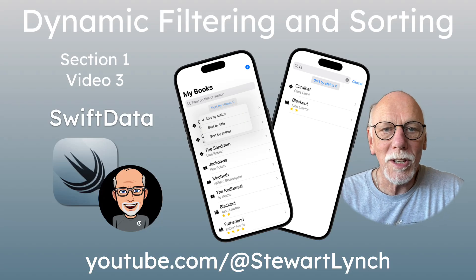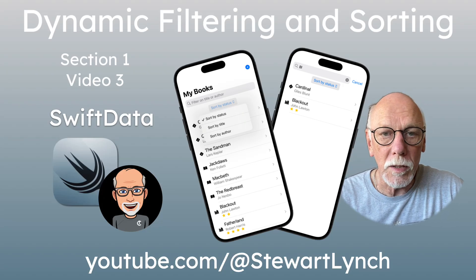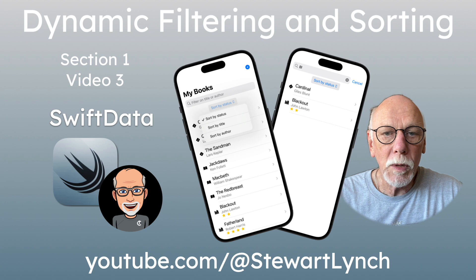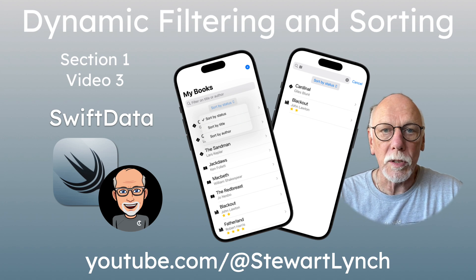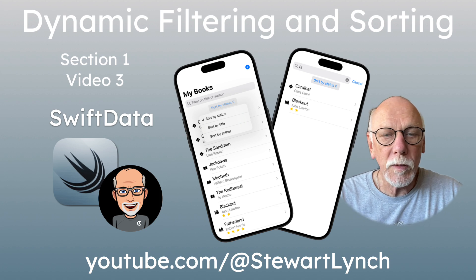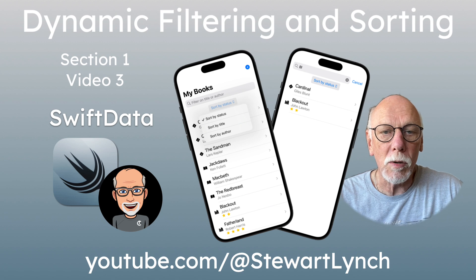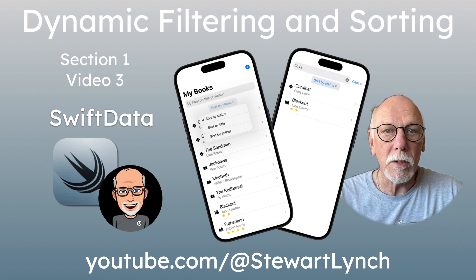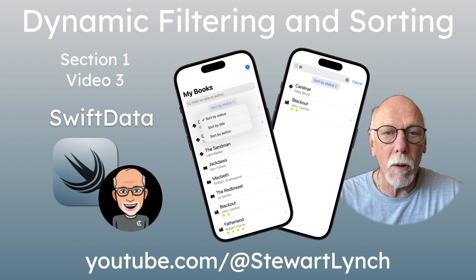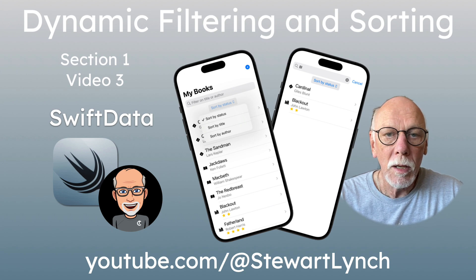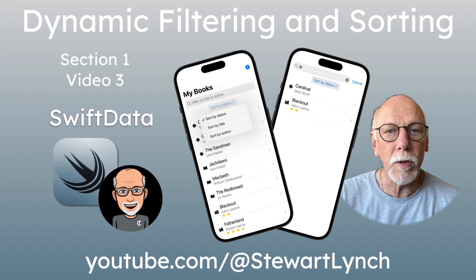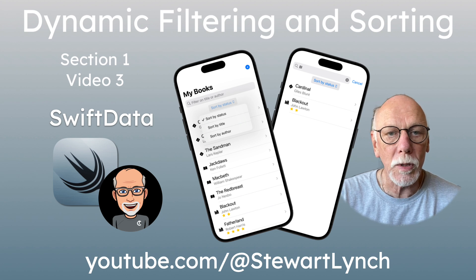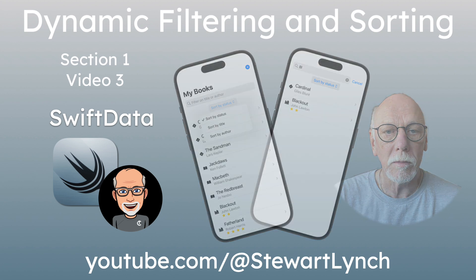Hi, my name is Stuart Lynch and this is the third video in the Swift data series. In the first video, we covered all the CRUD operations for Swift data. In this video, we'll take it one step further and focus on dynamic sorting and filtering of our data.